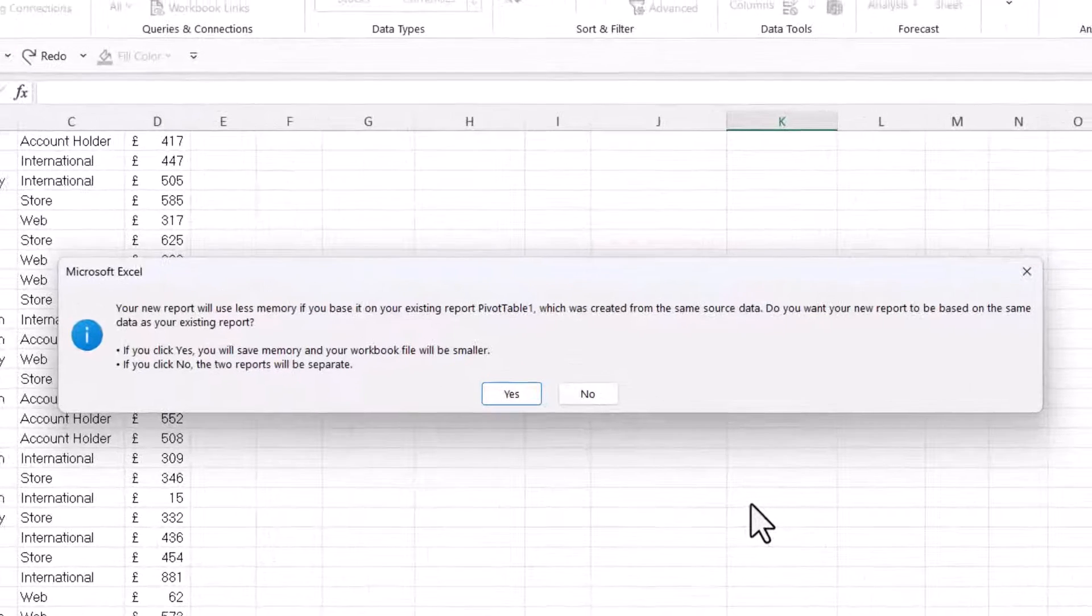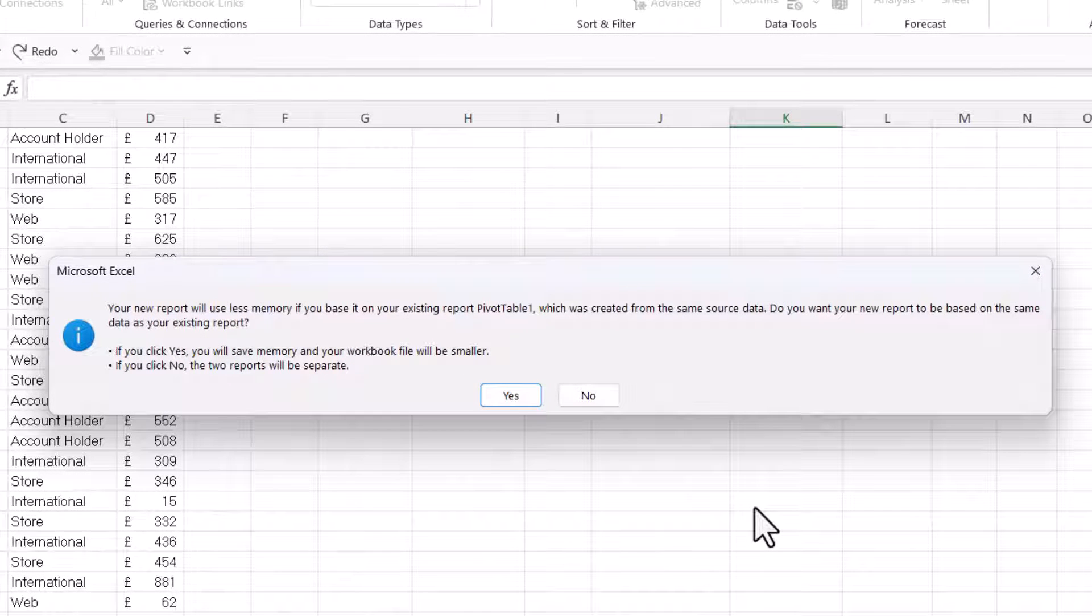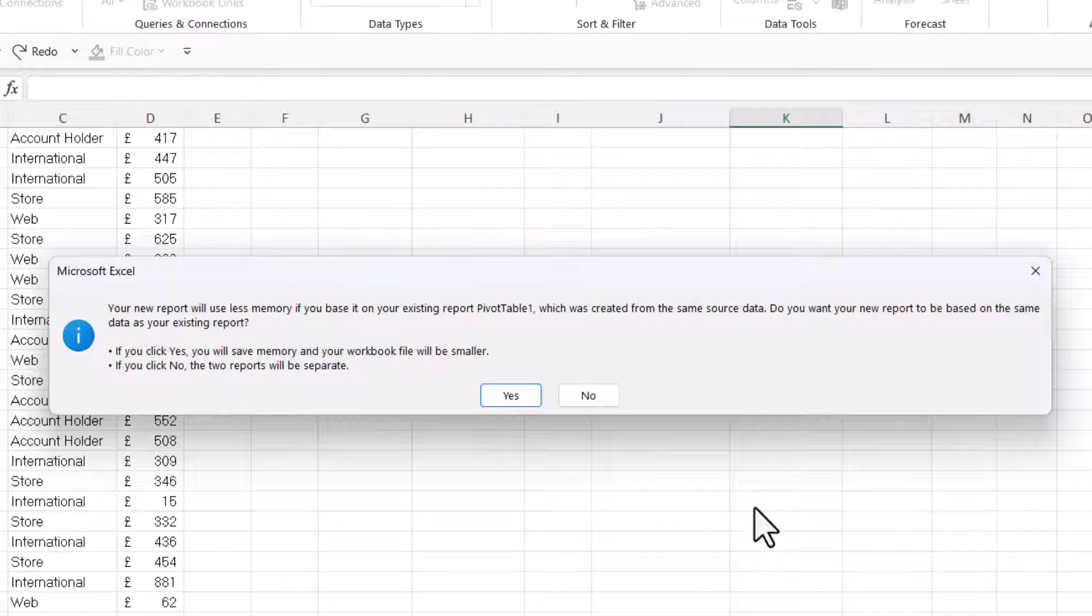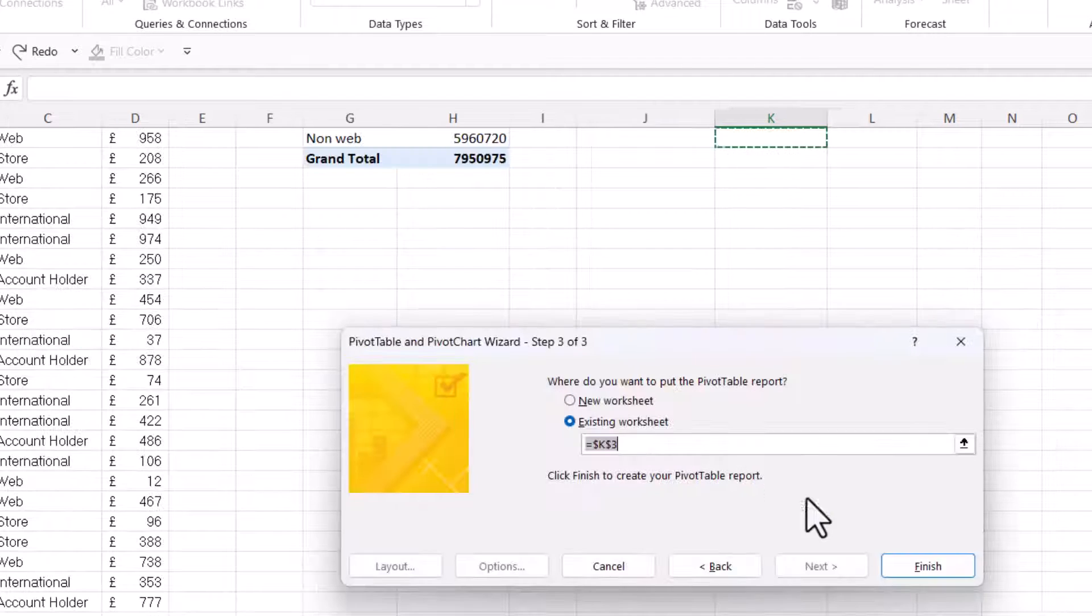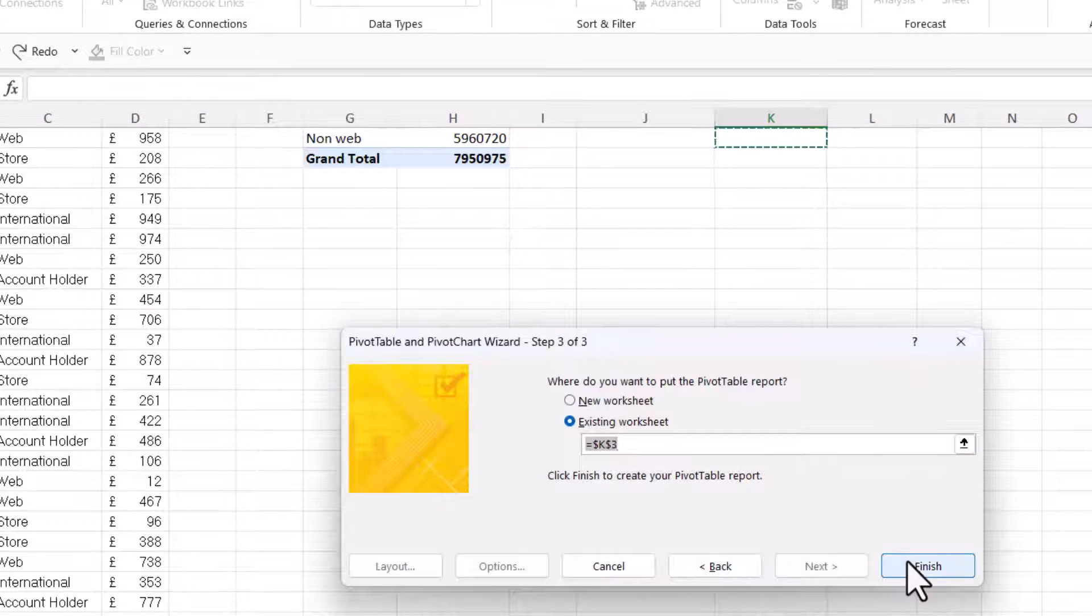And it will tell you that your new report will use less memory if you base it on your existing report, Pivot table 1 in my example. Now we don't want to use less memory. We want to create a separate cache. So you've got to click No. And then you just click on Finish.